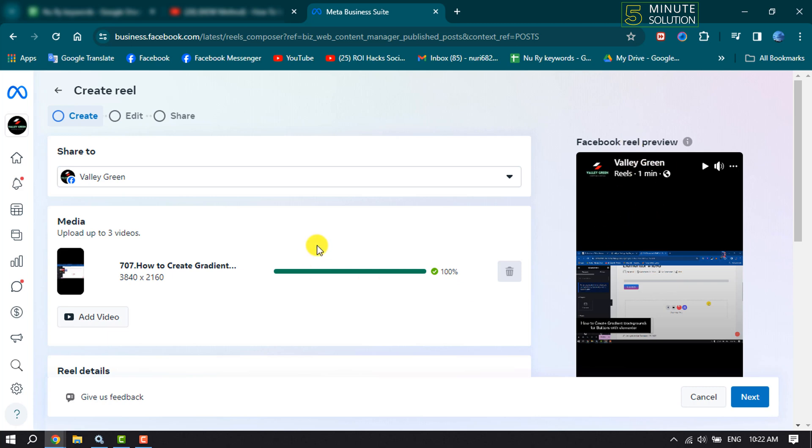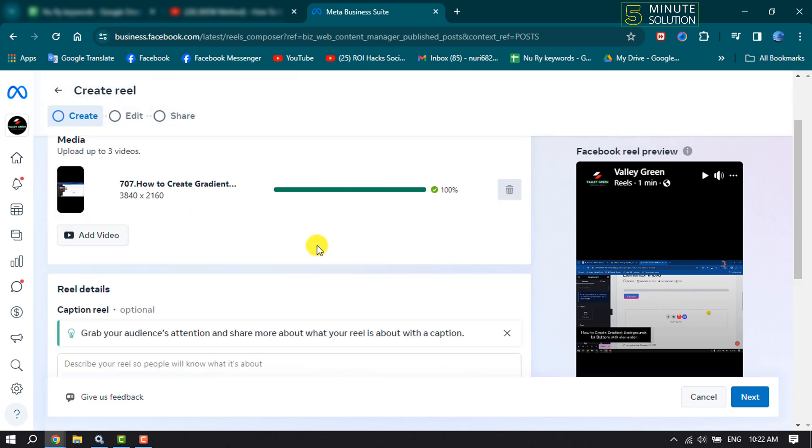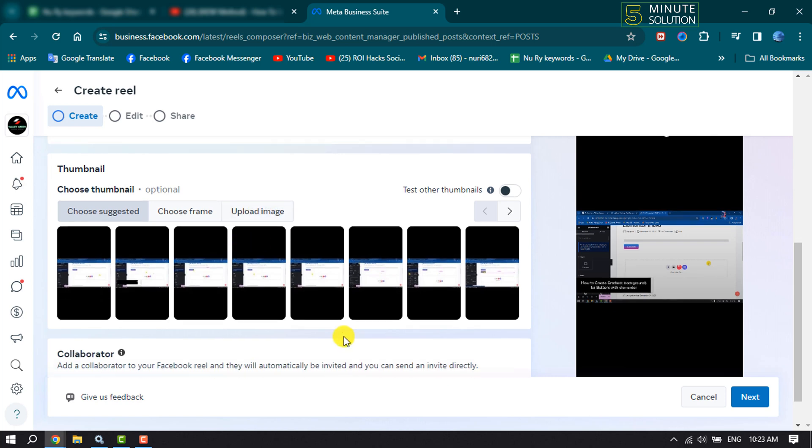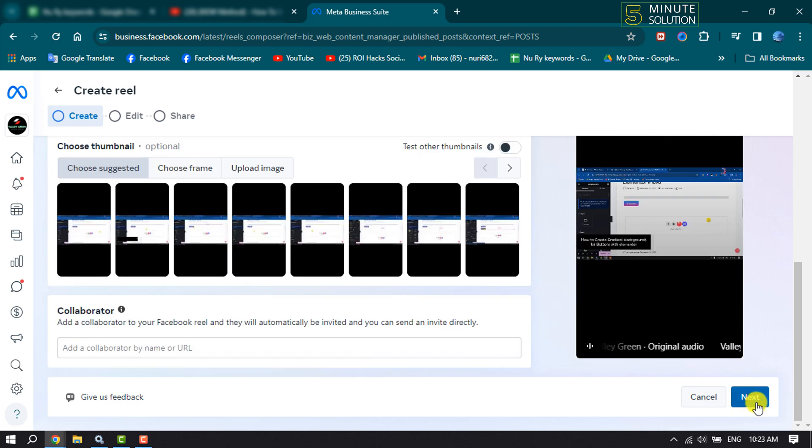Now scroll down. Here you can select a thumbnail for the reel video, or you can upload a thumbnail from your computer by clicking here. Now click on Next.